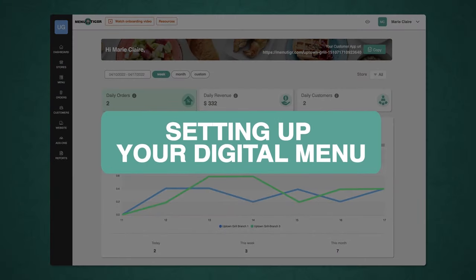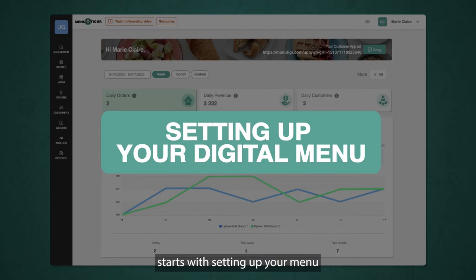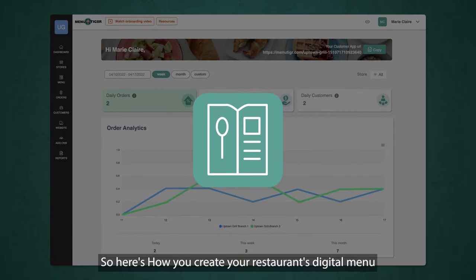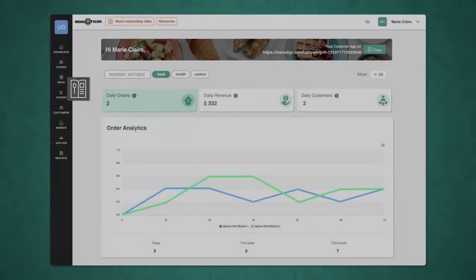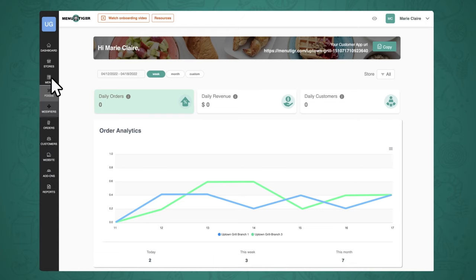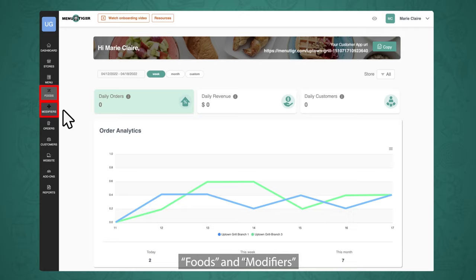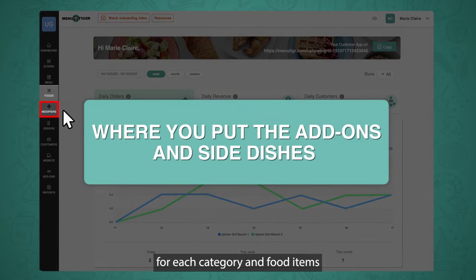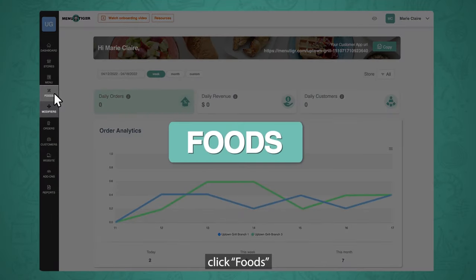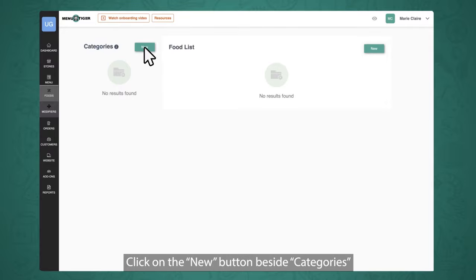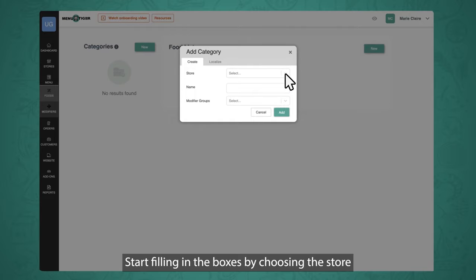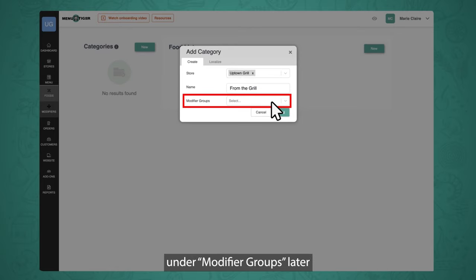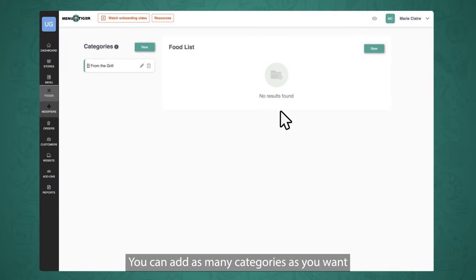Setting up your digital menu. Establishing a digital menu for restaurants starts with setting up your menu, done under the menu and website sections. Once you see your dashboard, click on menu. There you'll see two options: foods and modifiers. Under foods is where you add your dishes, and under modifiers is where you put the add-ons and side dishes for each category and food item. To get started, click Foods. Click on the New button beside categories, then choose the store and write down the name of the food category. You can add as many categories as you want.